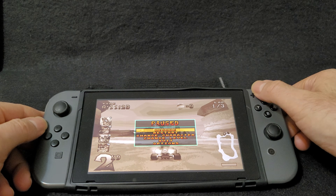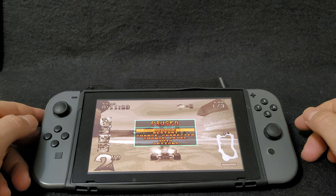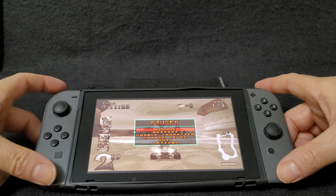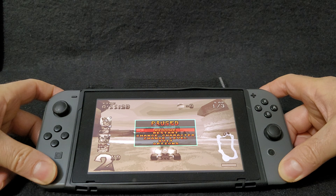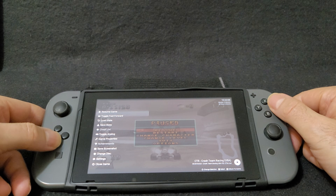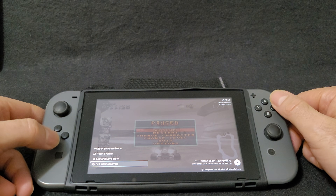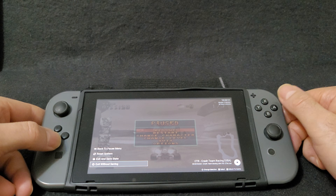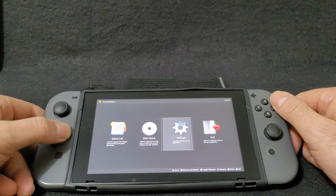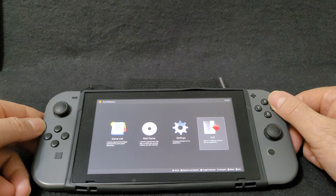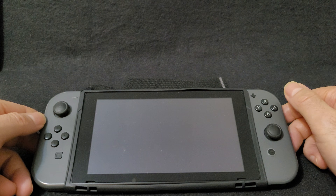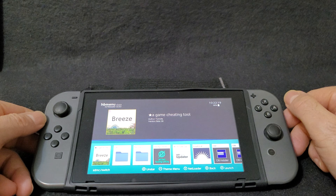So I'm just going to pause it and back out by pressing the hotkeys. Now you can save your game, or you can go to Close Game, Exit Without Saving. And then to exit the emulator, go to Exit, press A, then Exit DuckStation, and it takes you back to the main menu.